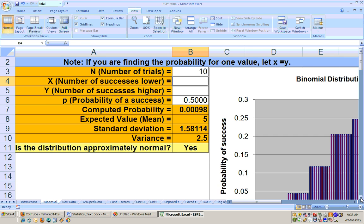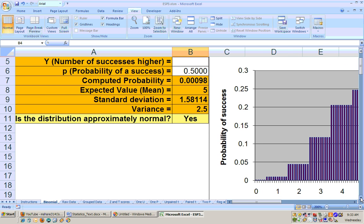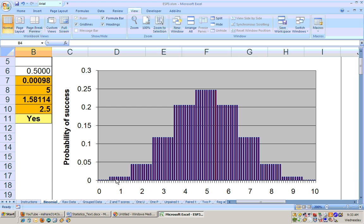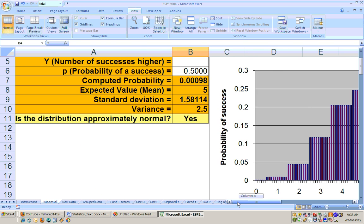The graph shows the probability of each outcome: zero heads, one head, two heads, three heads, four heads, five heads — and you can see that five heads has the highest probability, almost a 25 percent chance.